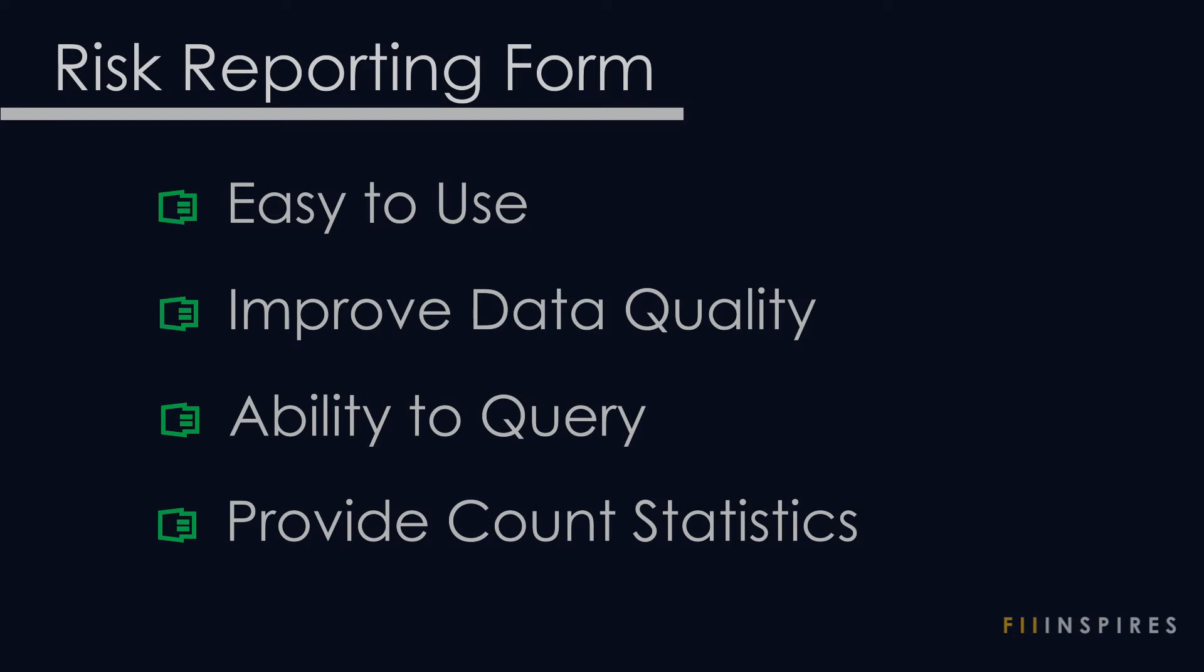You have been approached by this company to develop a risk tracking Excel application. The request emphasizes four areas the application must address.